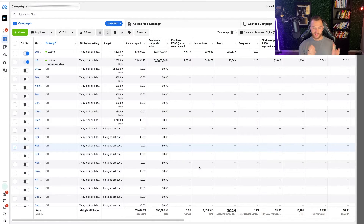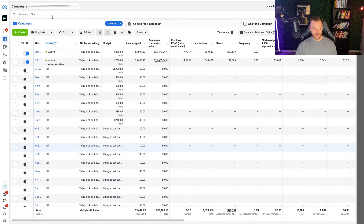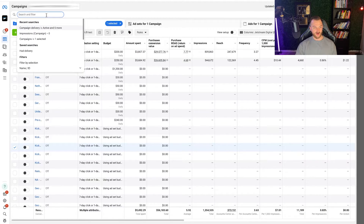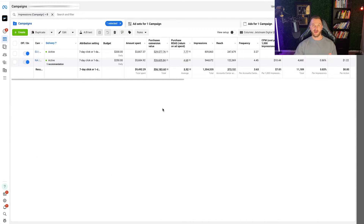Let's go ahead and jump in. I'm in the ad account for our Facebook ads. A couple of tricks here to help you narrow things down. Go to the search and filter and then go to impressions greater than zero, just to get the campaigns that are active over this time period. I have it set to the last 30 days — that's what I would suggest — it's a good time frame to get a good amount of data.